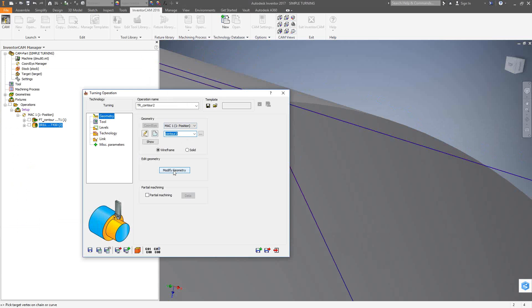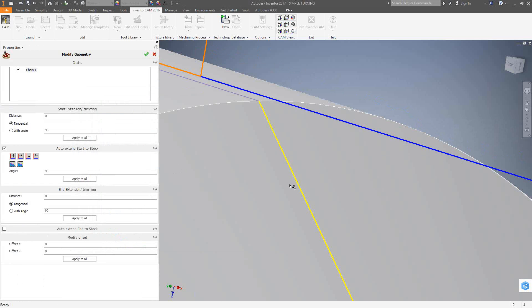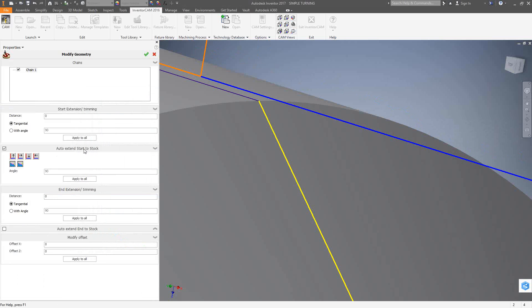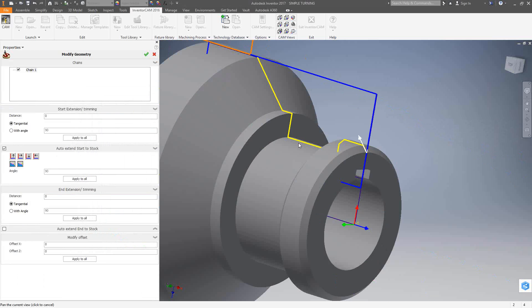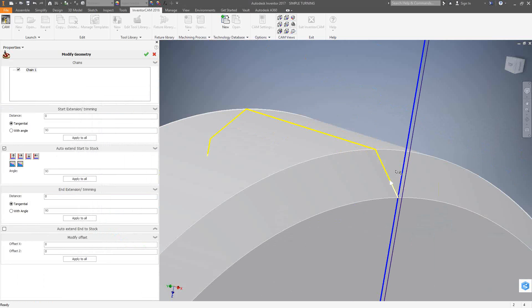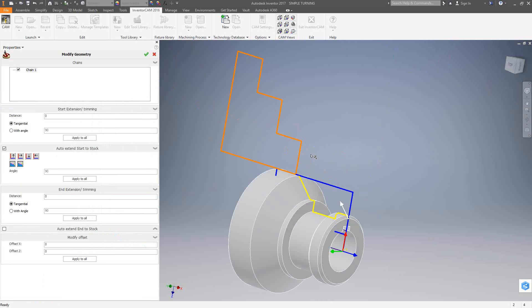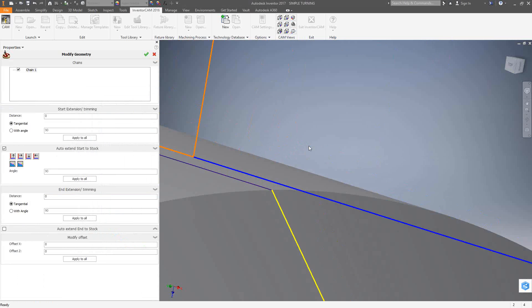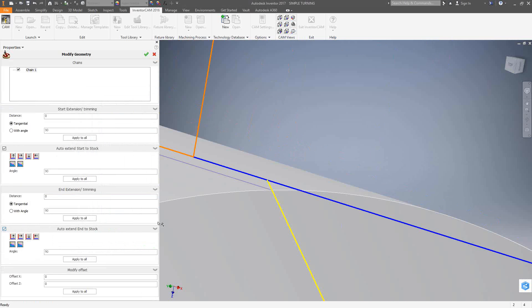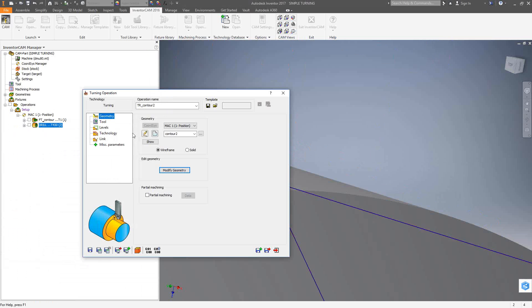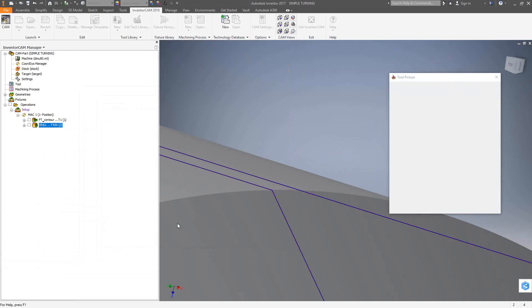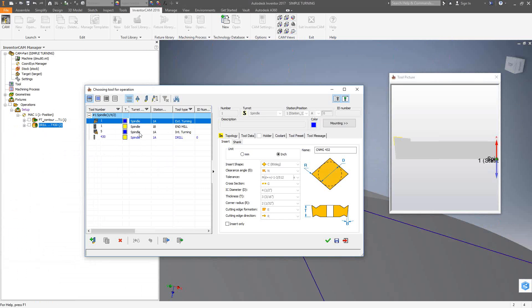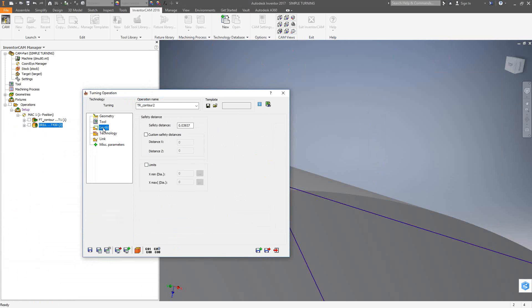And now I'll just go to modify geometry. So I'll tell it to auto extend at the start. So that basically went right to the completed face. It starts right there. And in terms of the end, I'm going to tell it to auto extend as well, right to where the stock ends. So that little line right there has been created for me. Let's go to tool, select. And I'm going to choose my tool one. Make sure it's mounted correctly. Levels. Again, levels are really just safety distance, so it's a safety distance away from the turned stock.